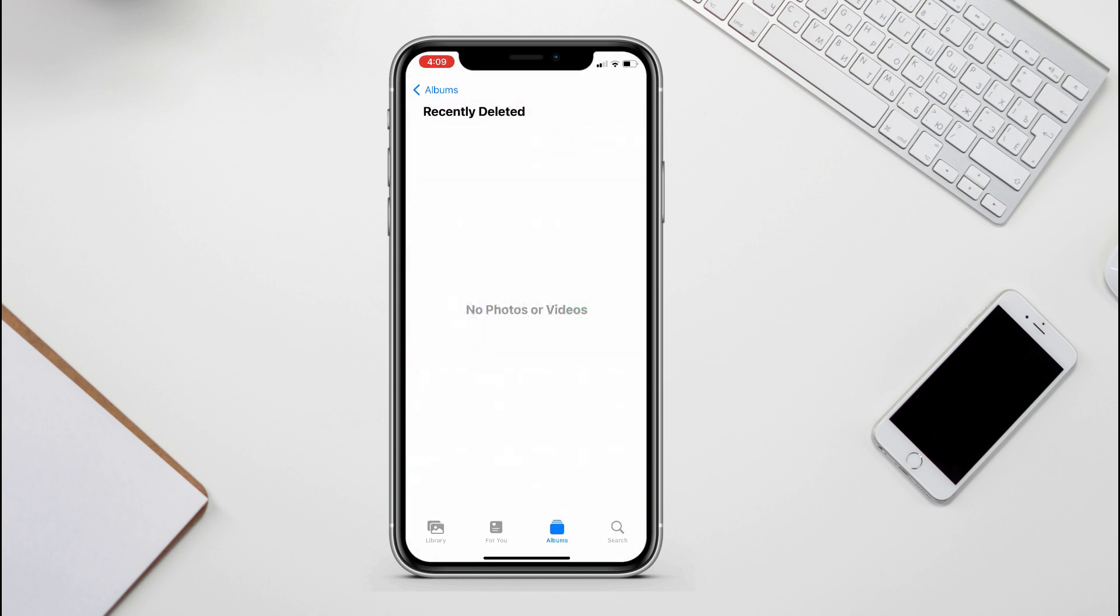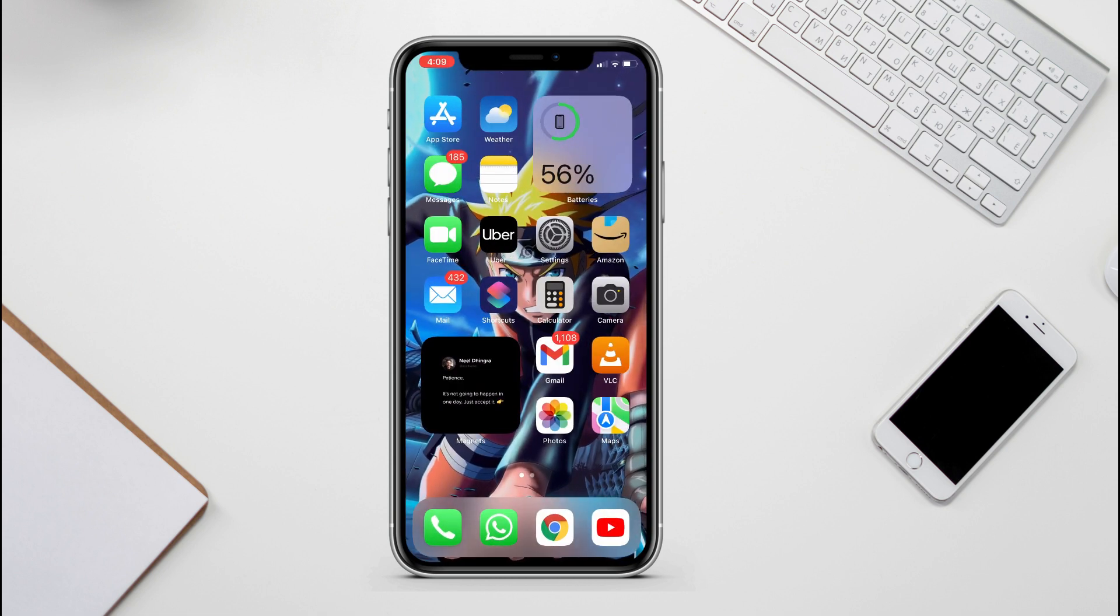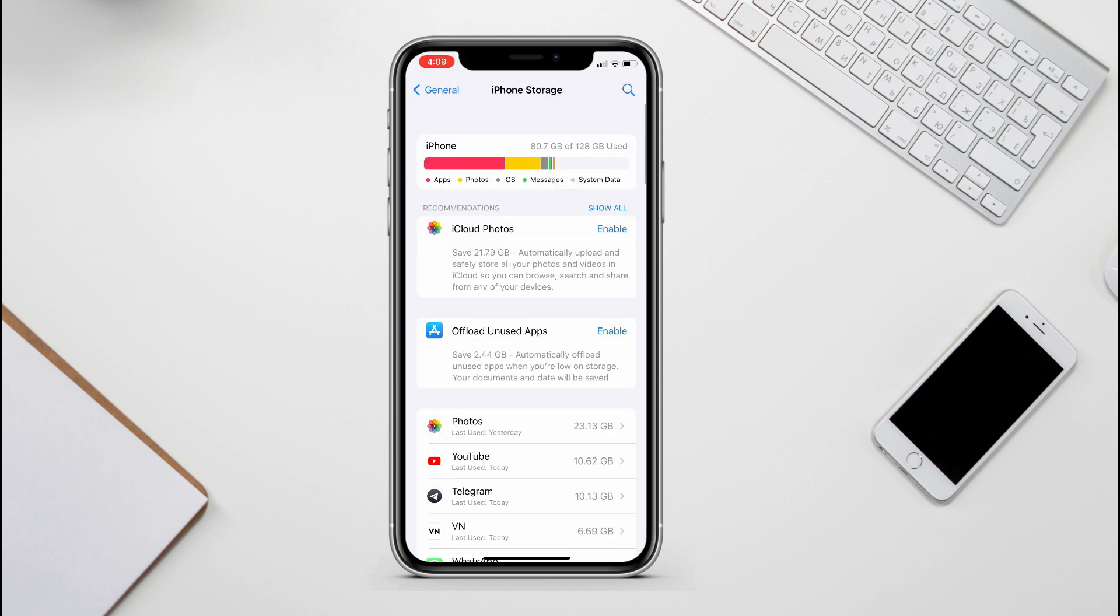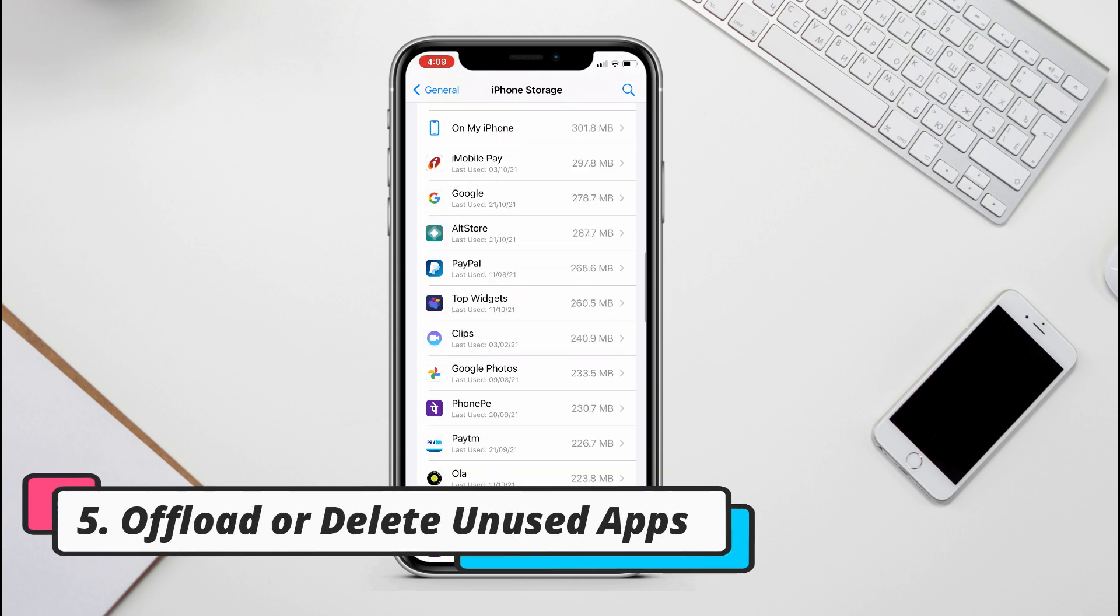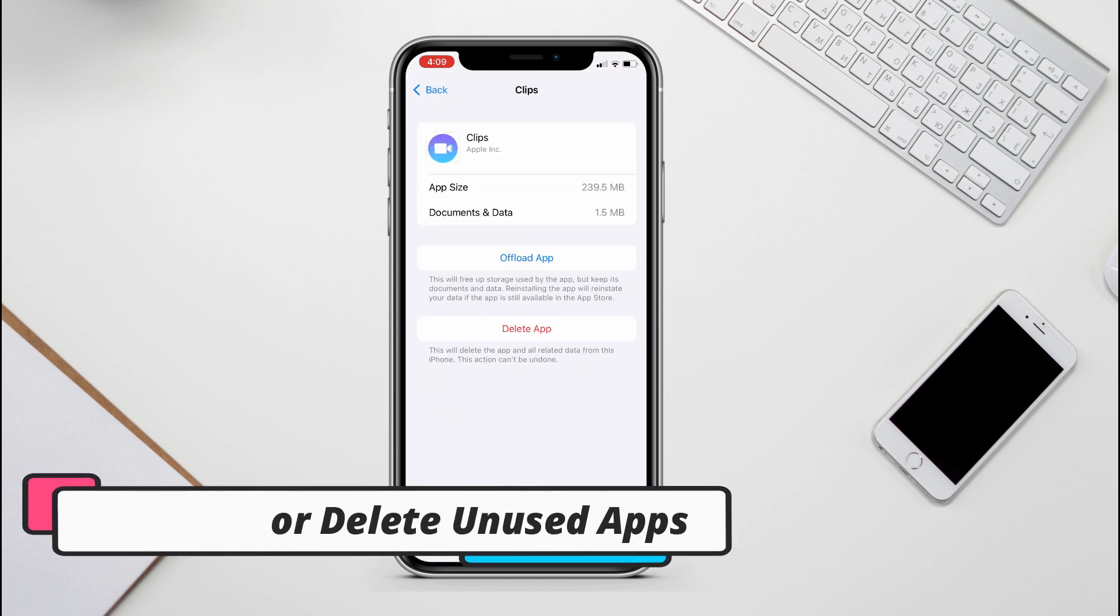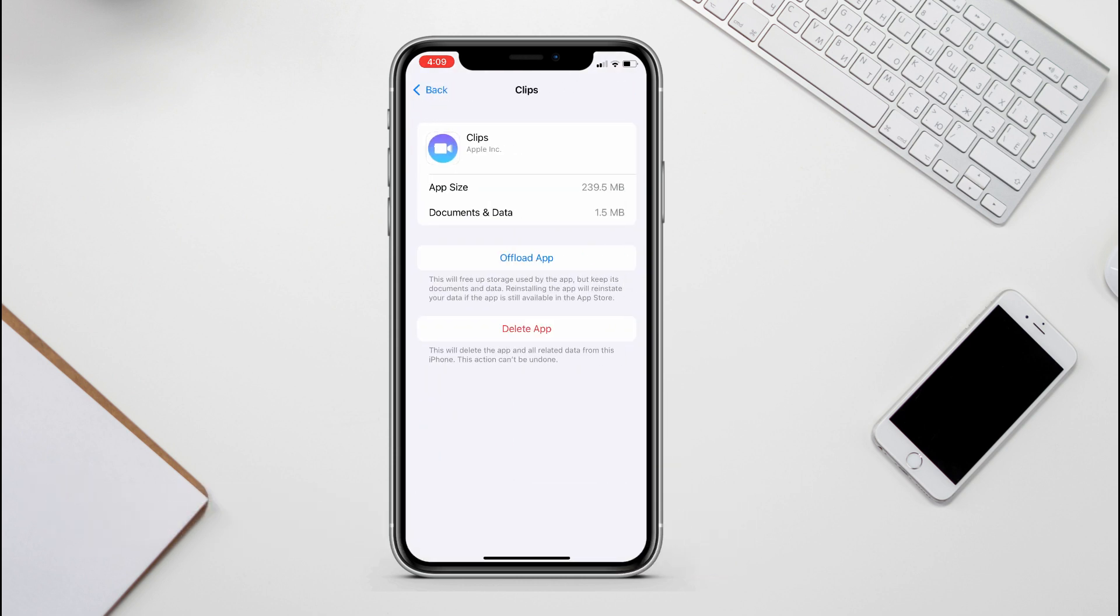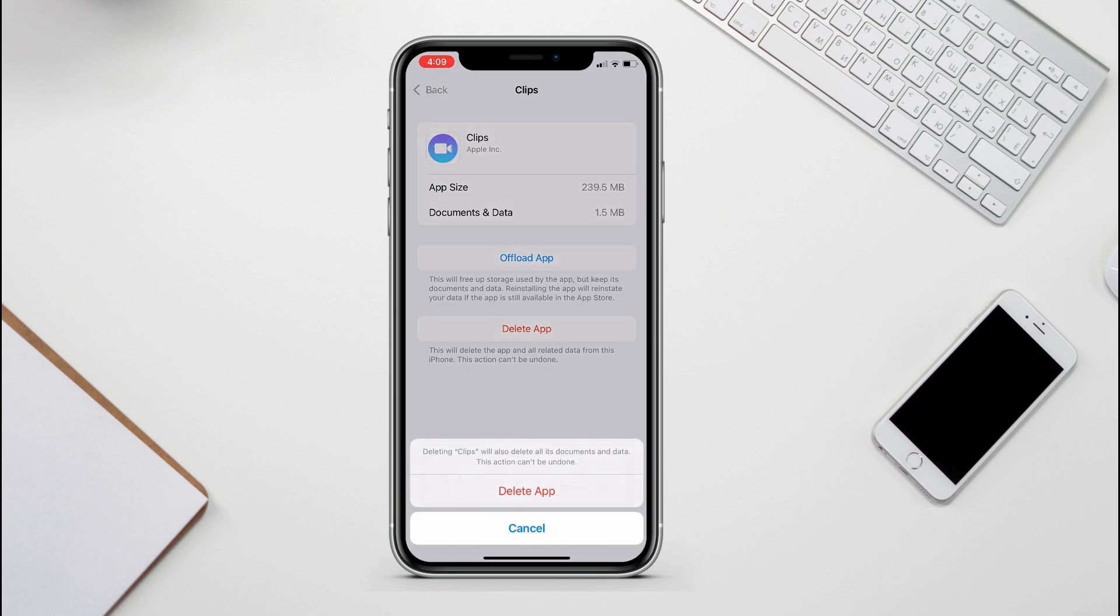And the last thing is, if you have cleared all the cache and the browsing history, you can check for the apps that store a lot of data or apps that you don't even use. You can just offload the app and it will keep the documents and the data when you install it later to use, or you can simply delete it completely. It's totally up to you.